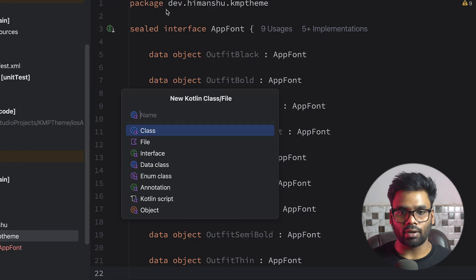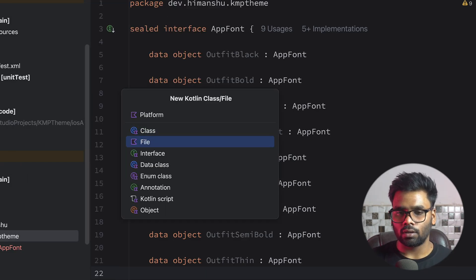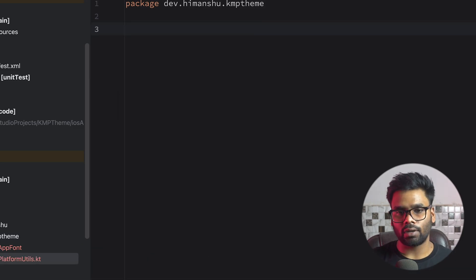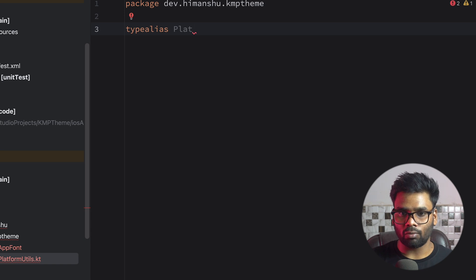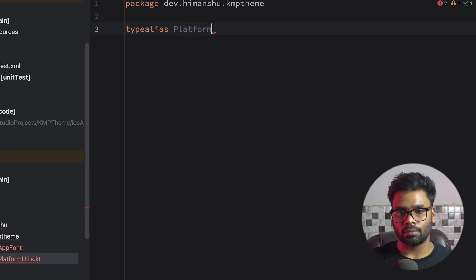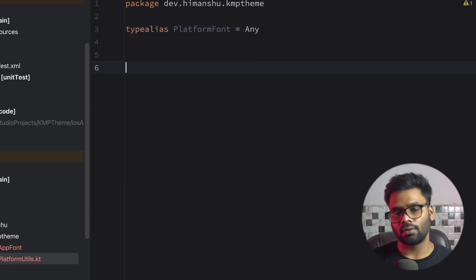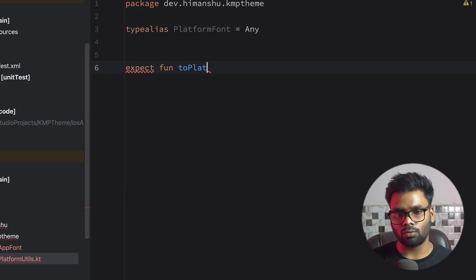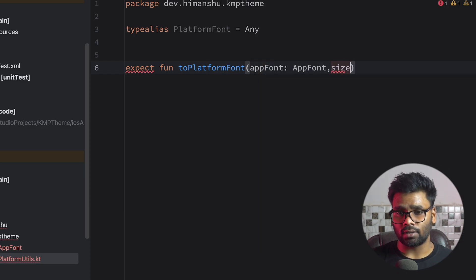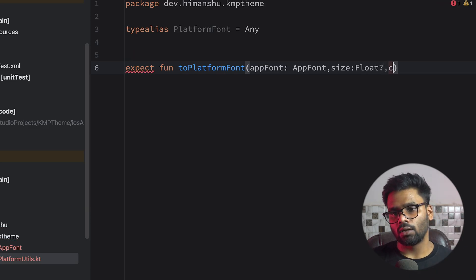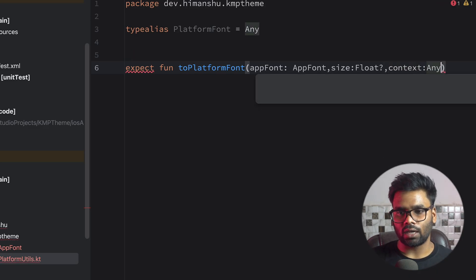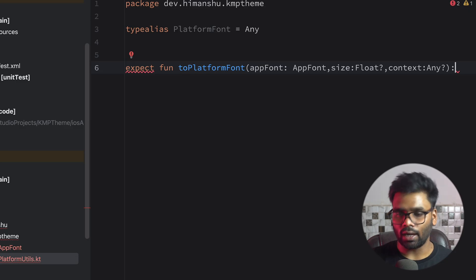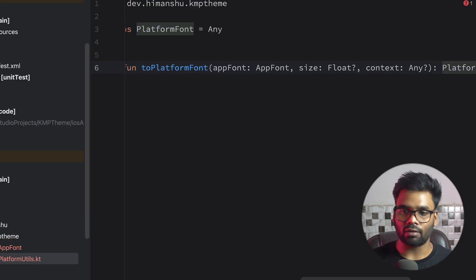Next, let's create a file called PlatformUtils. In this file I'm going to create a type alias so it's easy to understand what it represents. We have PlatformFont and it holds any type. We have an expect function toplatformFont that takes an ApplicationFont and a size — which we'll use only on the iOS side. We also have a context parameter of type any used only for Android, and the return type is PlatformFont.